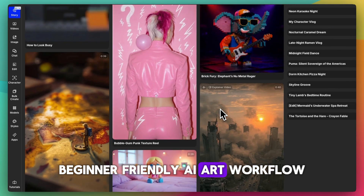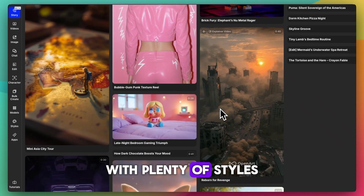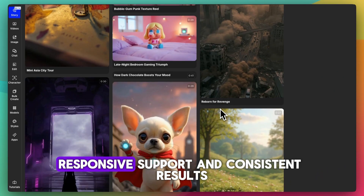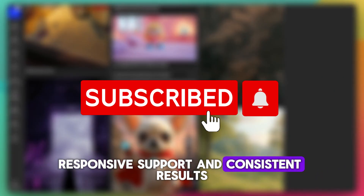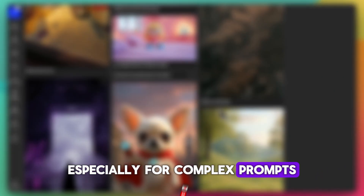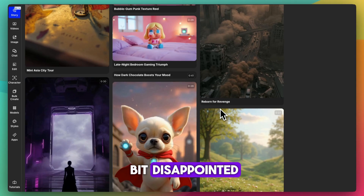OpenArt AI is appealing if you want a polished, beginner-friendly AI art workflow with plenty of styles and editing built in. But if you need reliable output, responsive support, and consistent results — especially for complex prompts — you may be a bit disappointed.